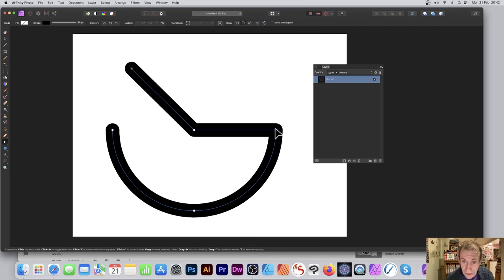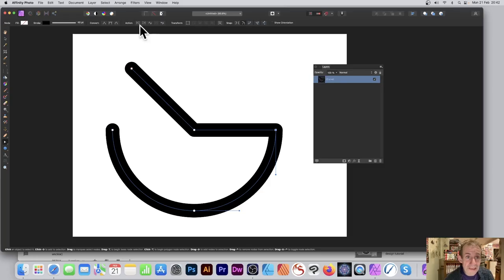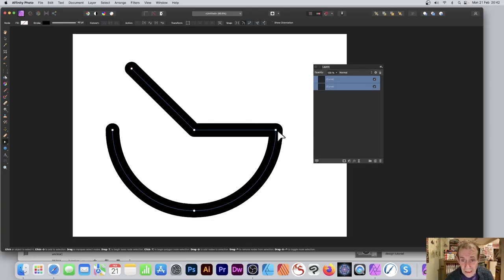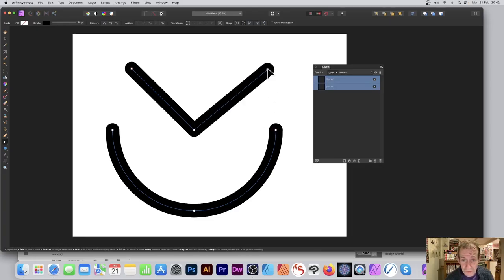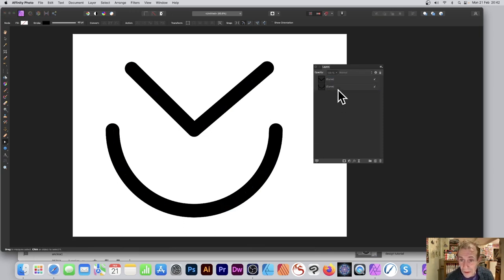This one I can do exactly the same, so go up here to break curve, and again I can move that out of the way as well. Now I've got two curves.